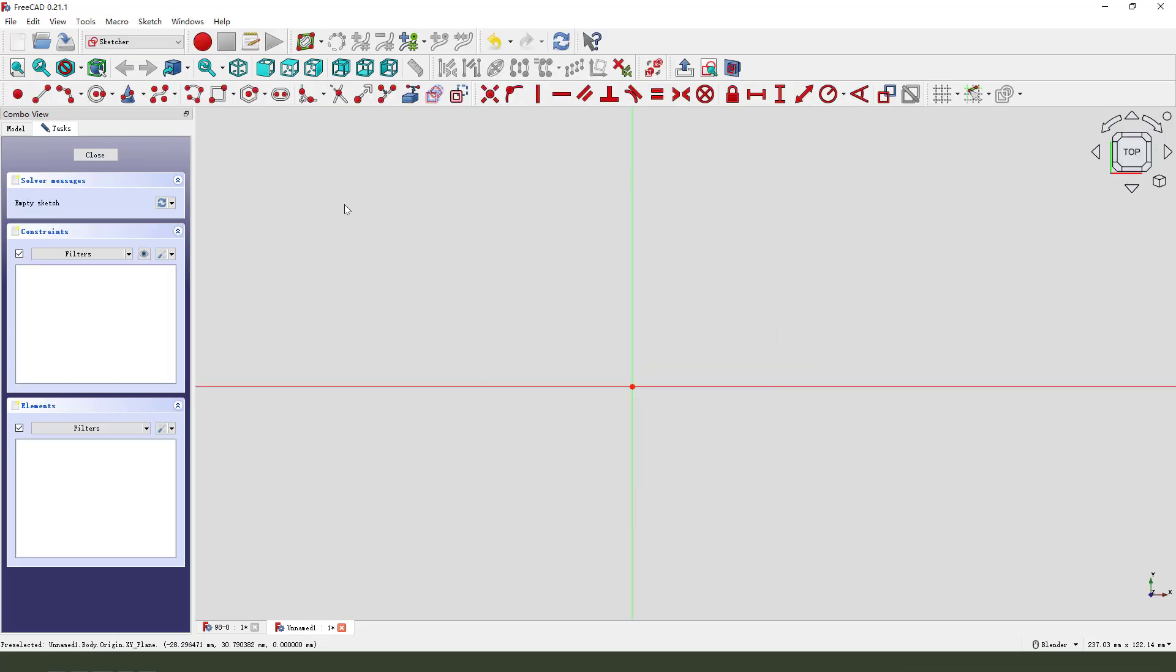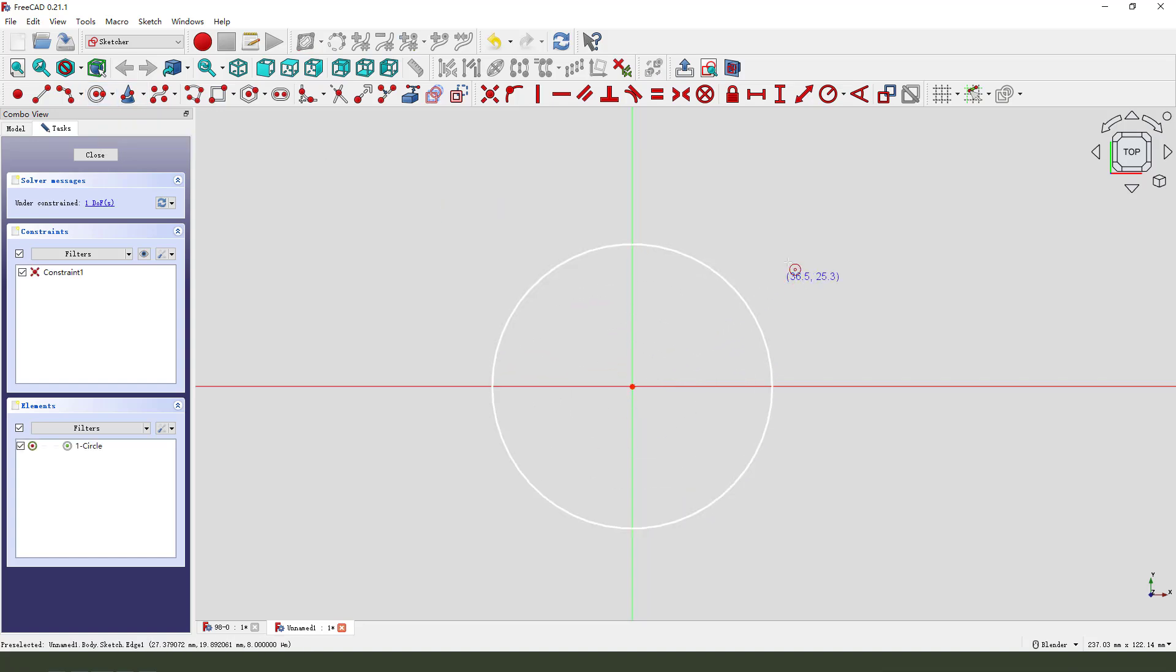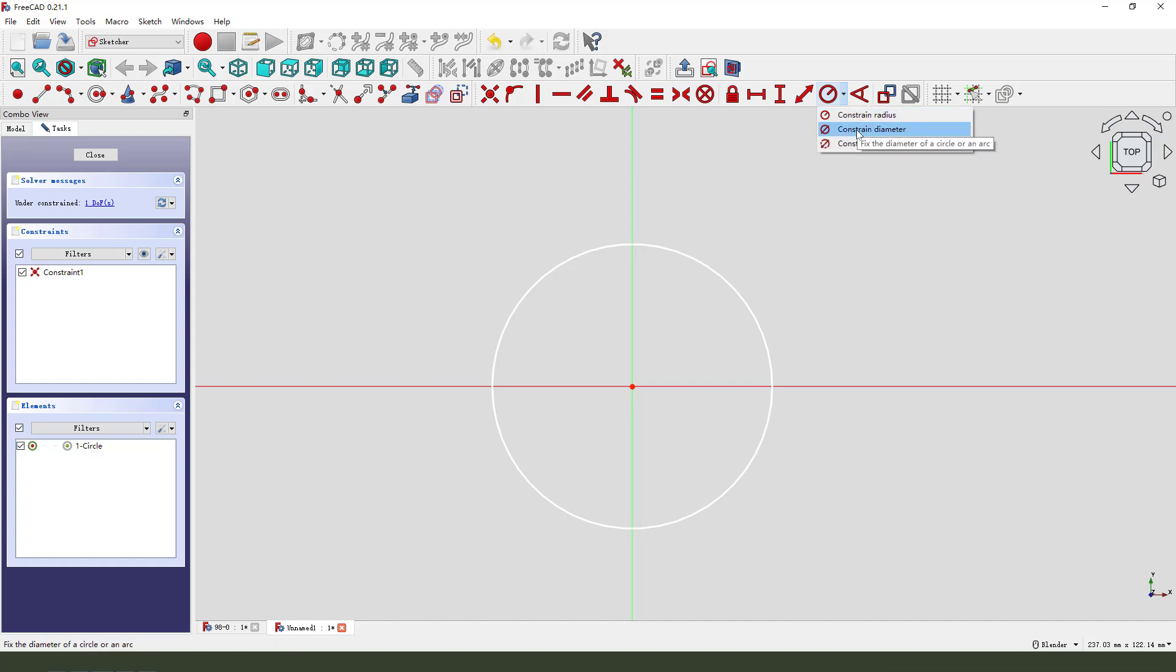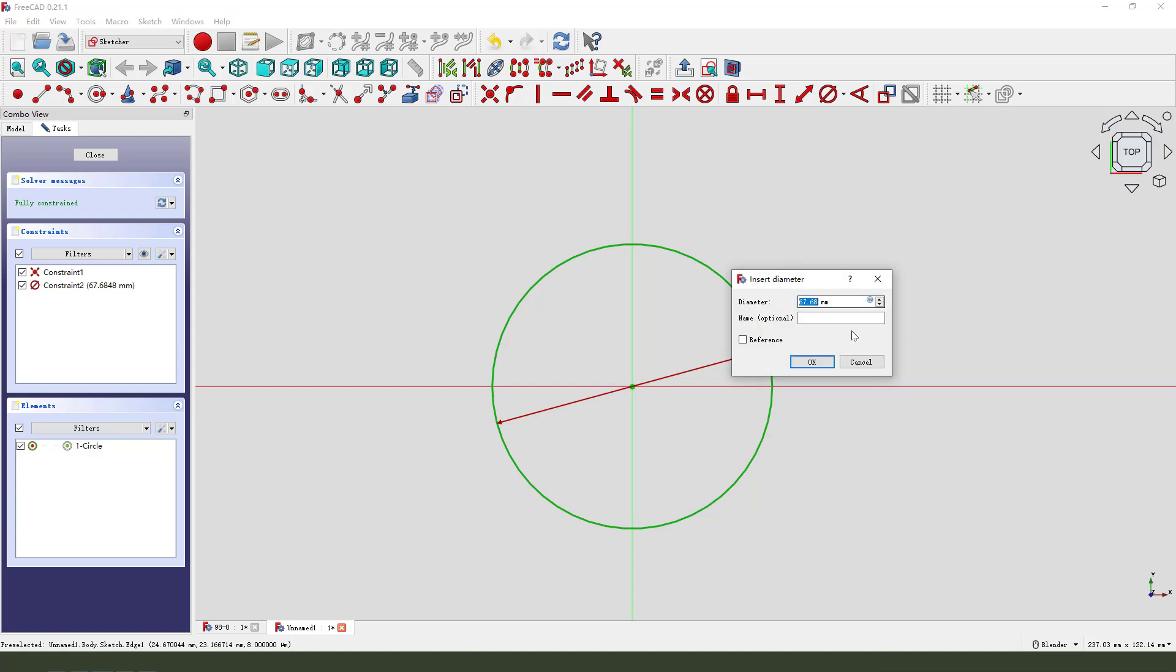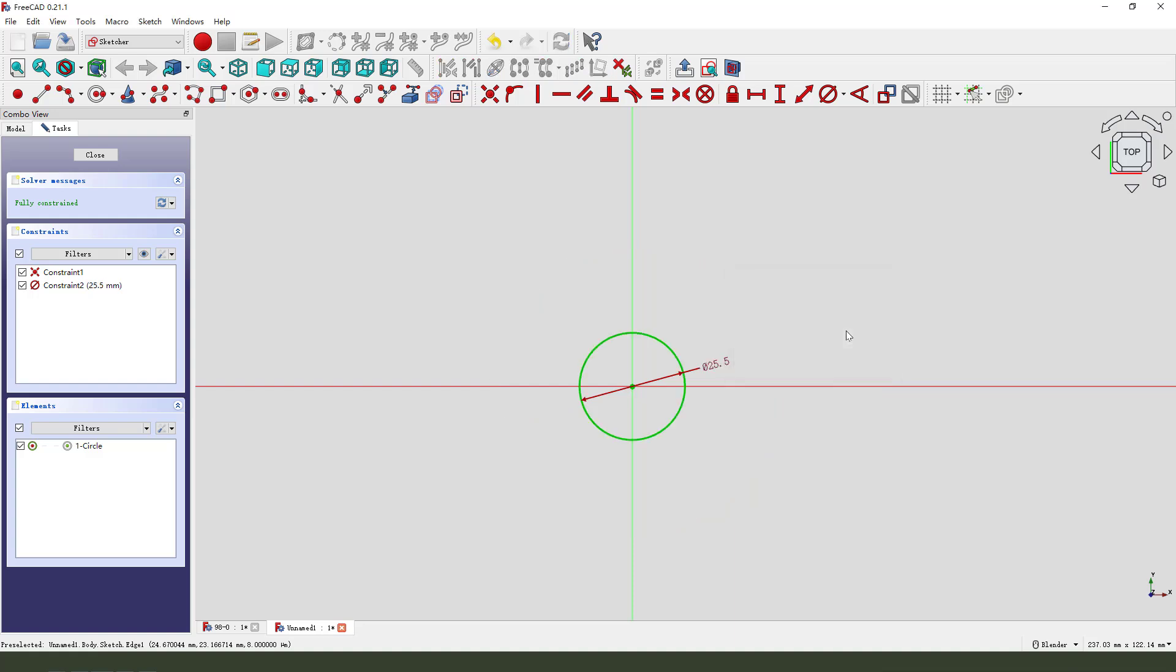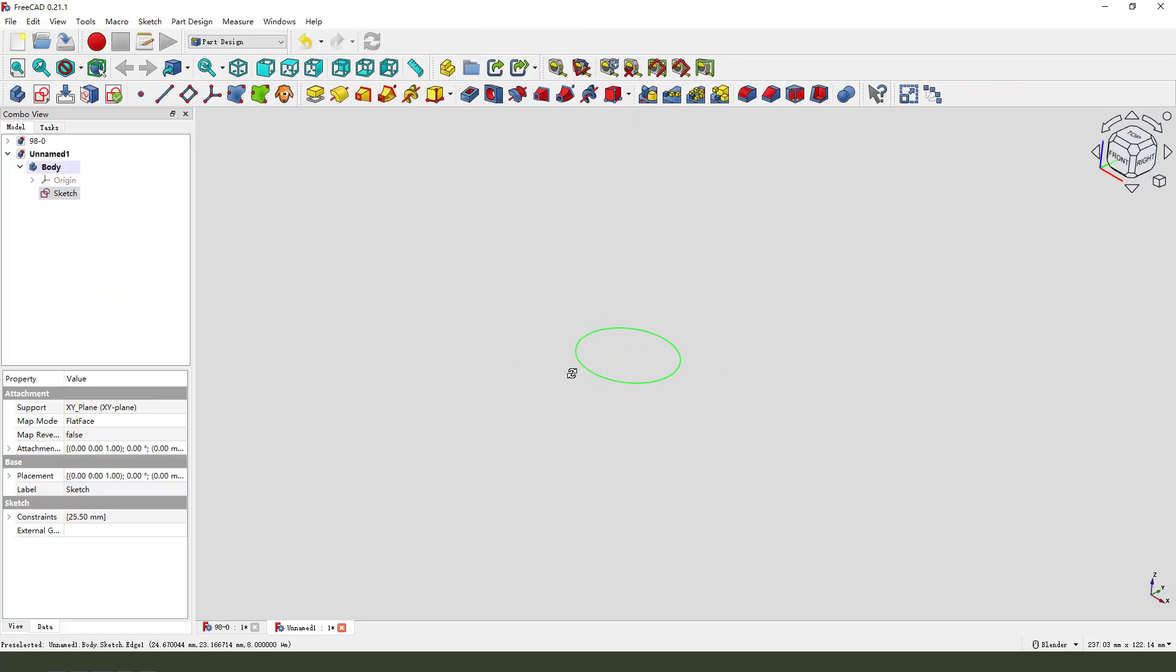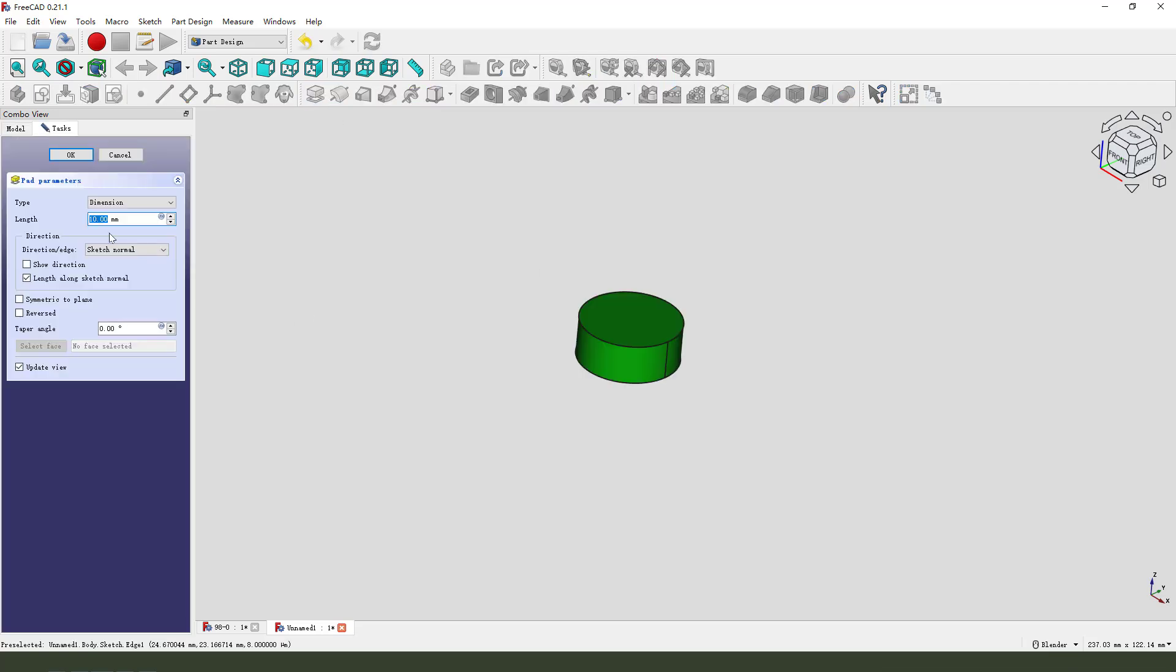Next we need to select Pad. The length is 12.7. Okay.